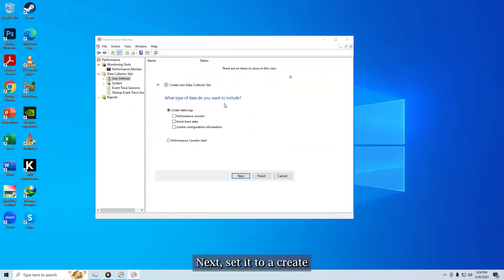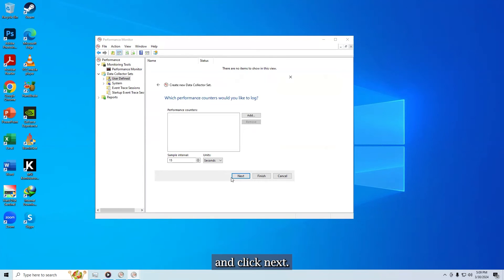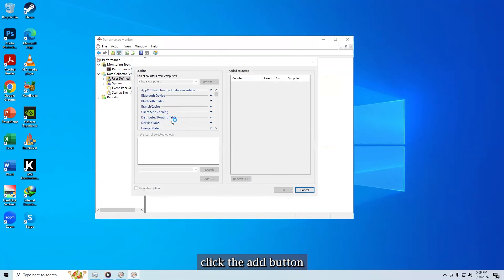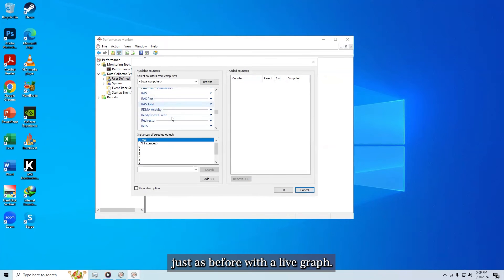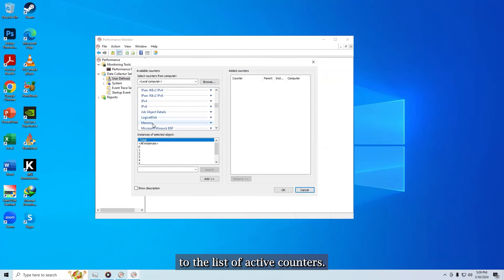Next set it to create data logs, check the performance counter box, and click next. On the next page, click the add button. Just as before with the live graph, add memory to the list of active counters.